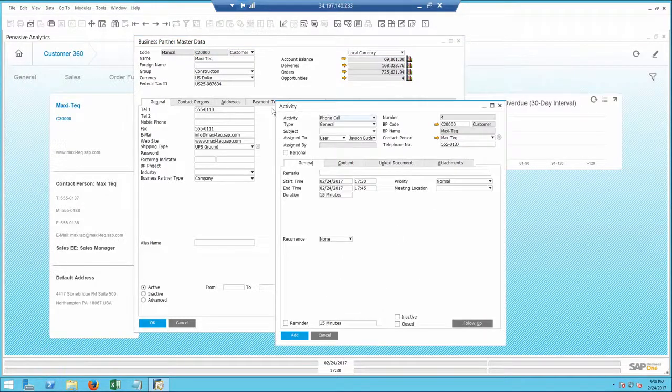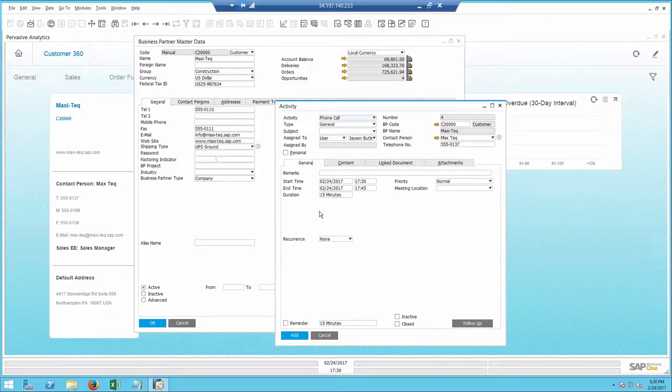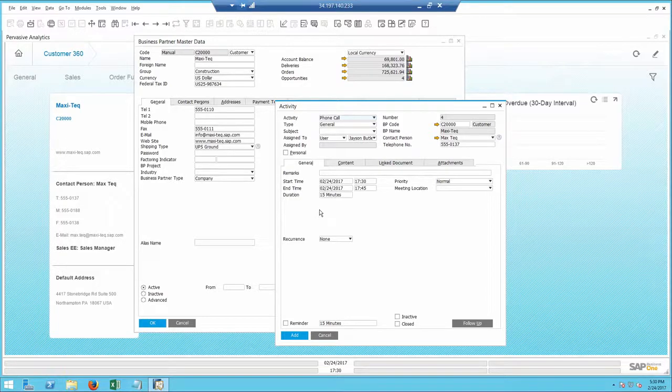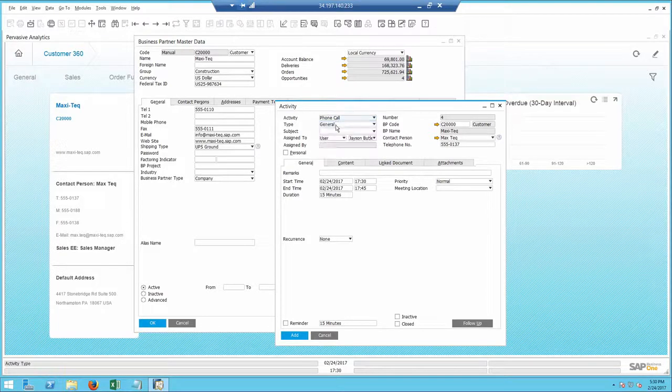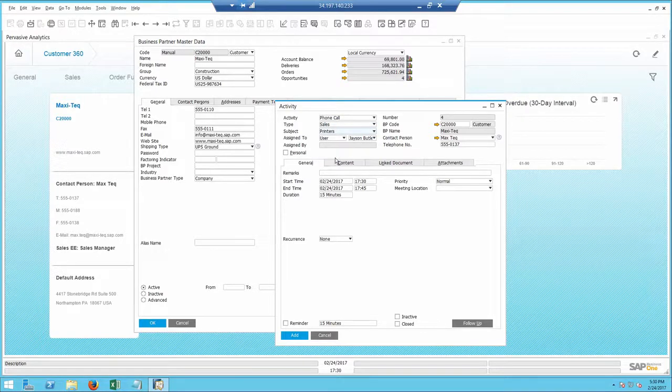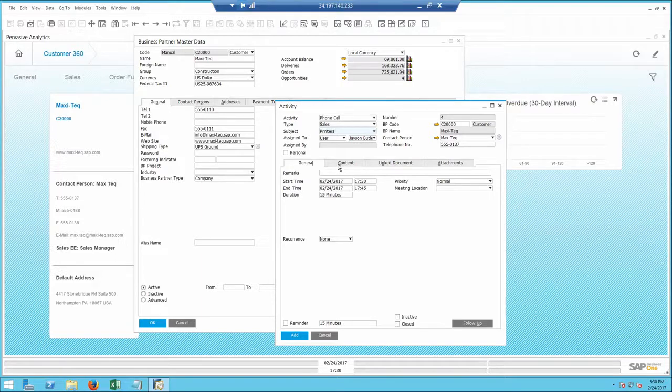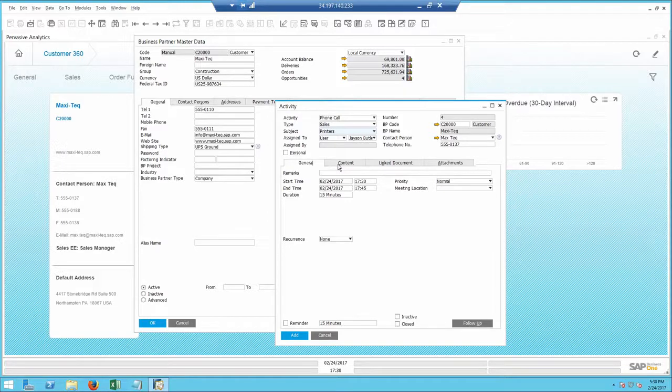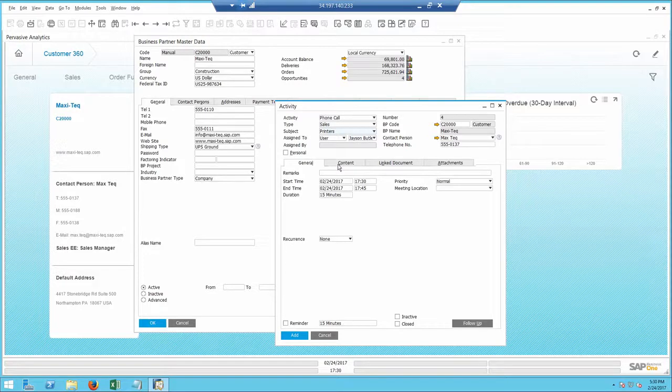The activities are available throughout the system, allowing me to record any interactions with customers and vendors. I identify it's a phone call regarding sales of printers. The activities also show up in the built-in calendar, similar to Microsoft Outlook. As a manager, I can also see my subordinates calendar if needed.